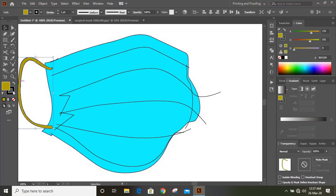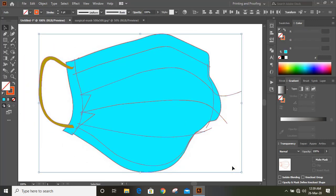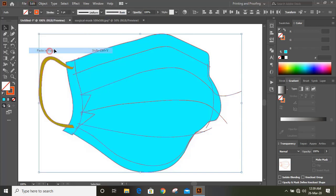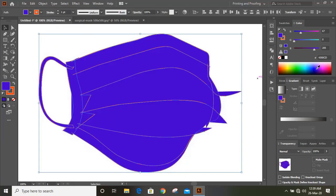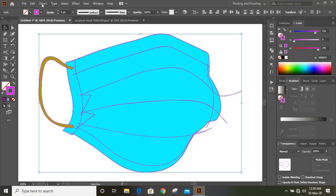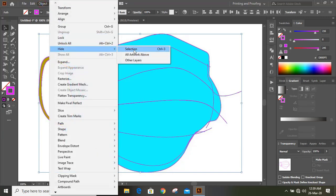Select this and fill with color. Now select and remove the outlines. Now select them all. Edit, Copy, Paste in place, and change the color. Remove the fill color and change the outline colors only. Now go to Object, Select, and hide it.